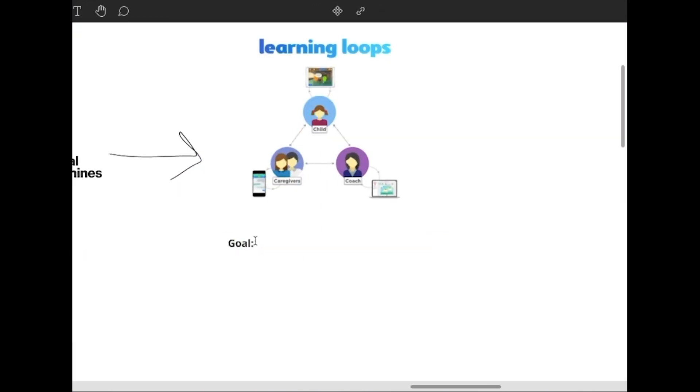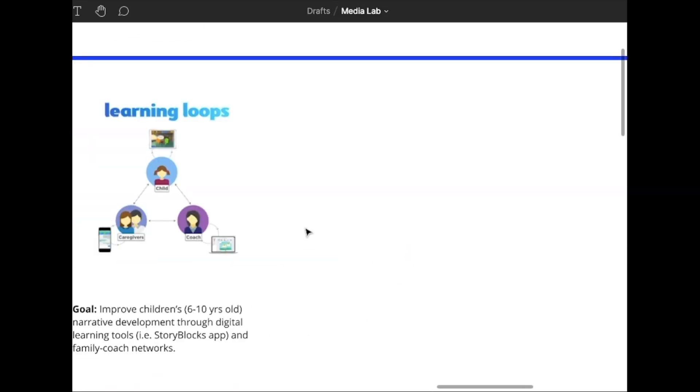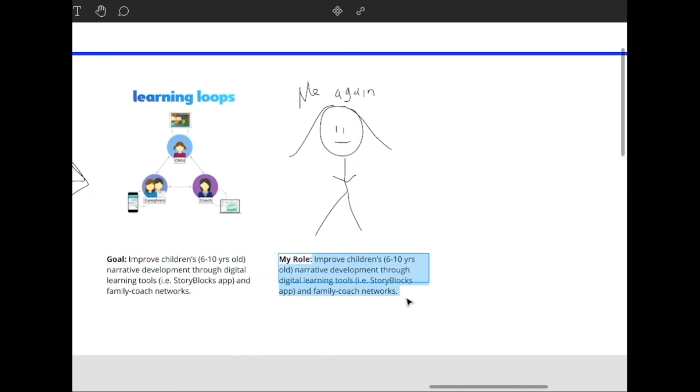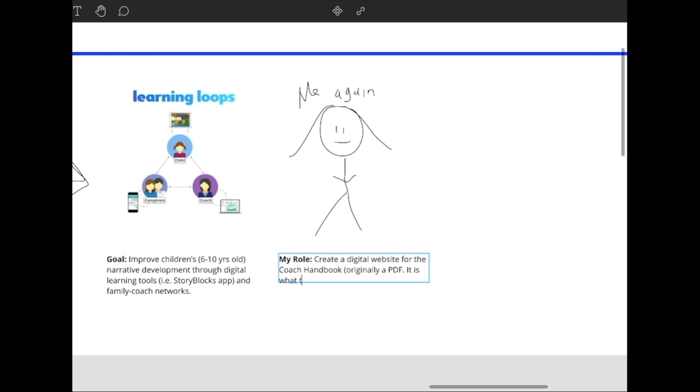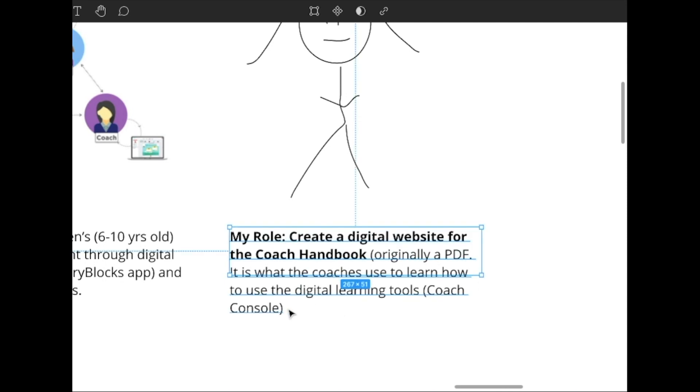I found a posting for a project called Learning Loops and they were basically looking for someone to help design and build a website. So I thought that was perfect for me. My specific role was to help design and develop an online guidebook to help onboard new coaches and tutors in the program.